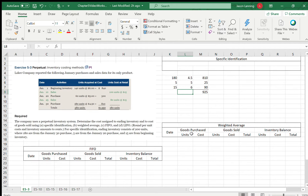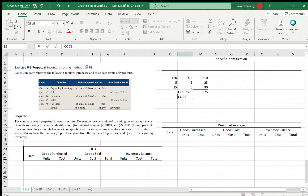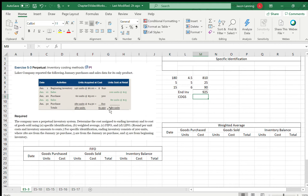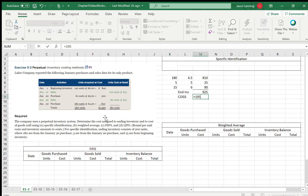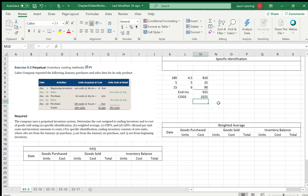Now for cost of goods sold: our total goods available for sale was $1,950, because we had our beginning inventory plus all of our purchases. If we had $1,950 available for sale and ending inventory is $925, then cost of goods sold is the difference. So cost of goods sold is $1,950 minus $925, which gives us $1,025.